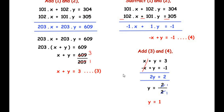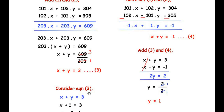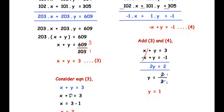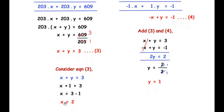Now that we have y, let us find x using equation 3: x plus y equals 3. Substituting y equals 1, we get x plus 1 equals 3, so x equals 2. Therefore x equals 2 and y equals 1. Now let us move on to the OR question.